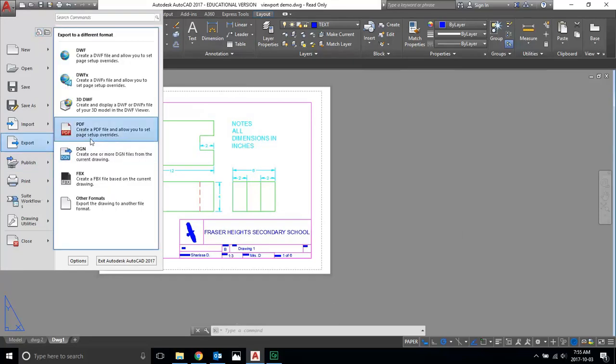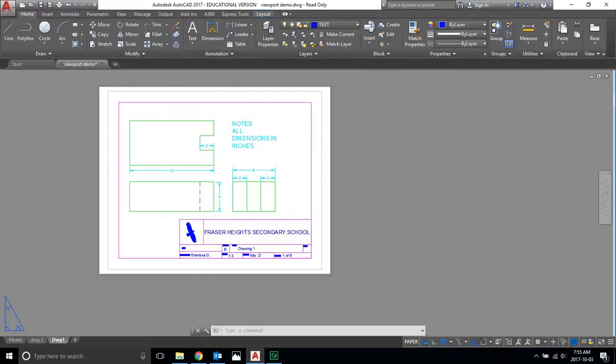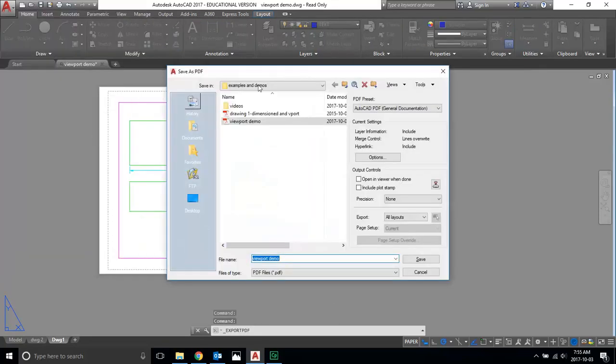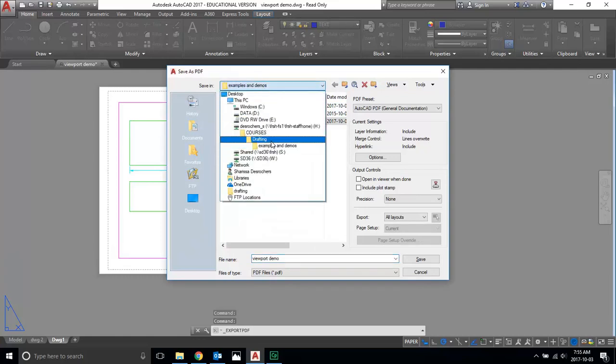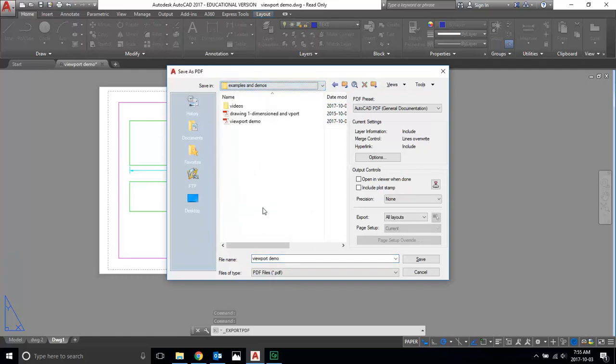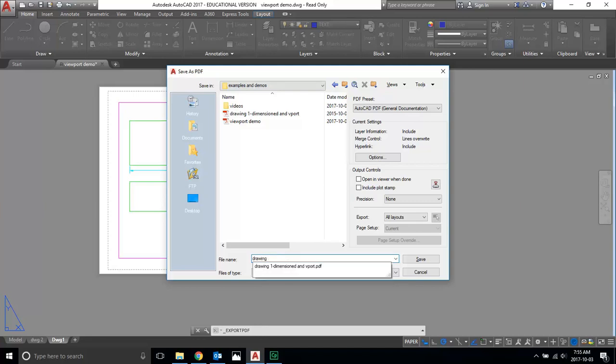When you do this, you want to pick where it's going to be saved. Mine's going into my examples and demos because this is a demo, and I'm going to call this 'Drawing one to six.'